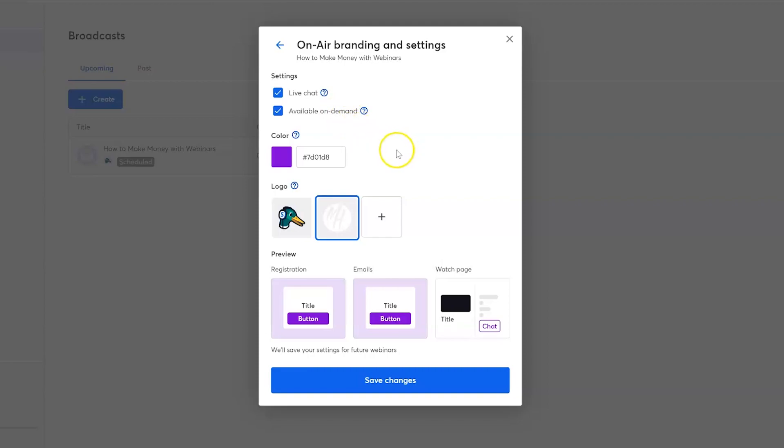You can also create a custom color and logo for your registration page, your emails, and your watch page as well. Once you're done and you've got all that picked, save your changes.